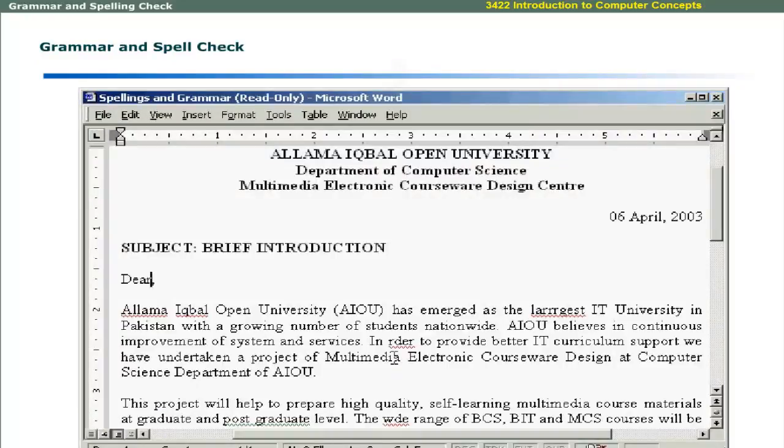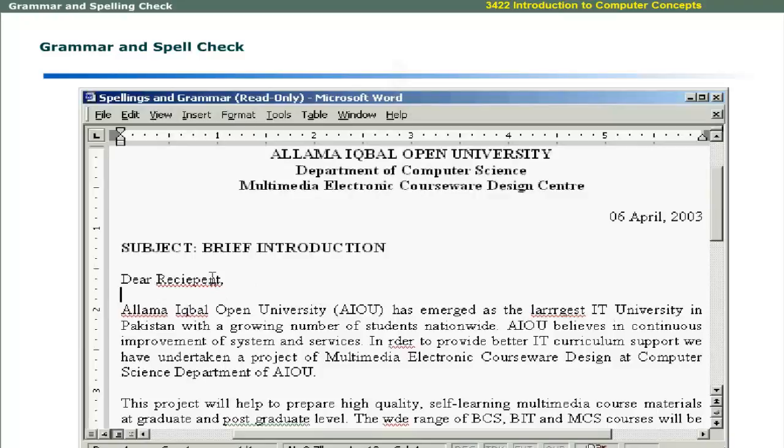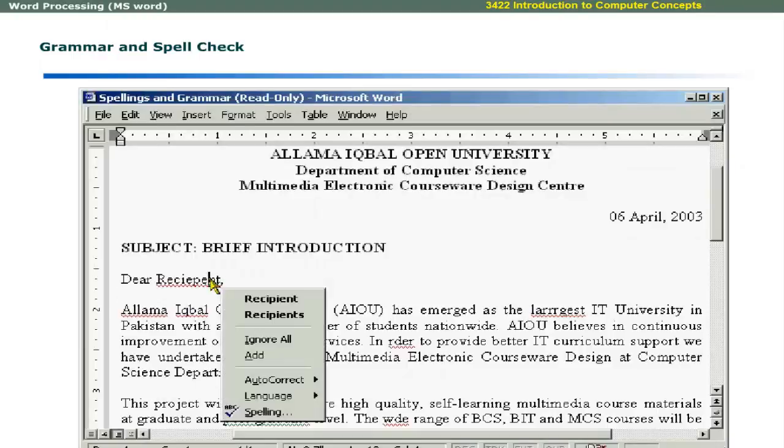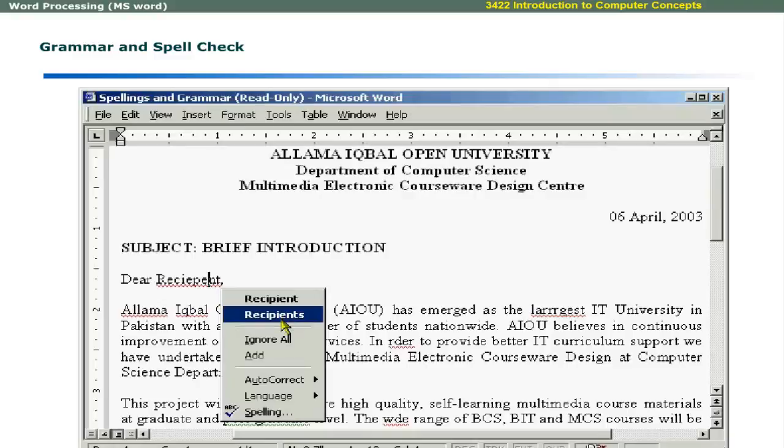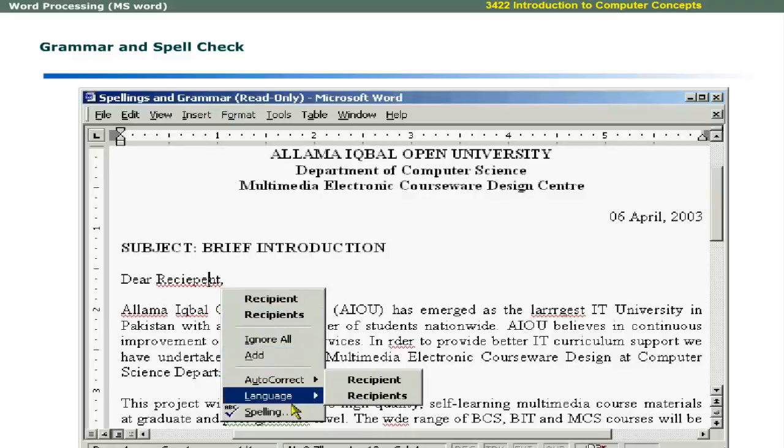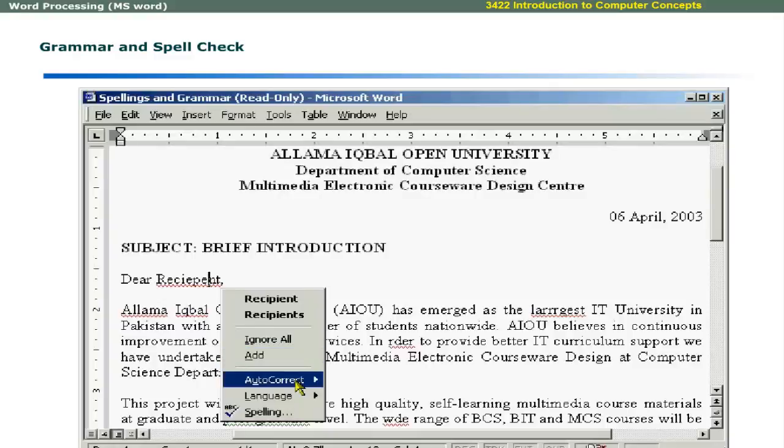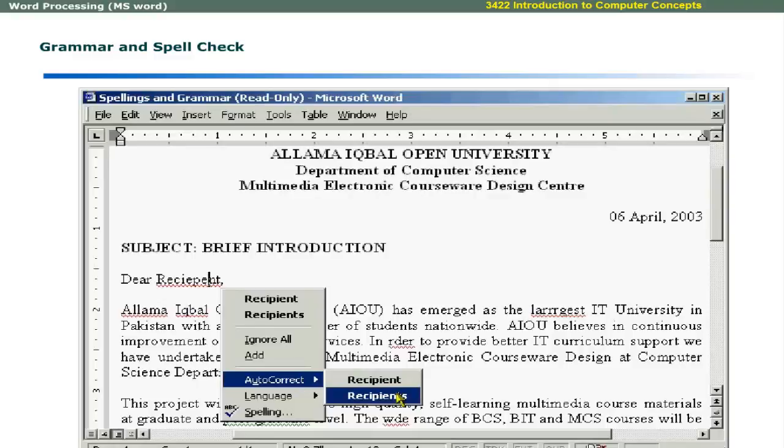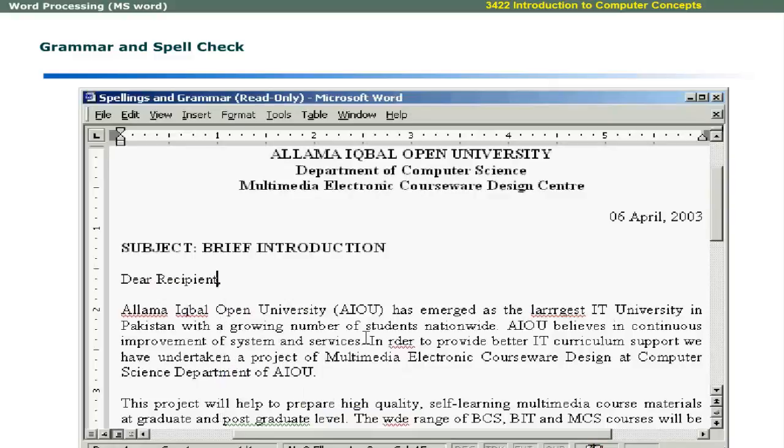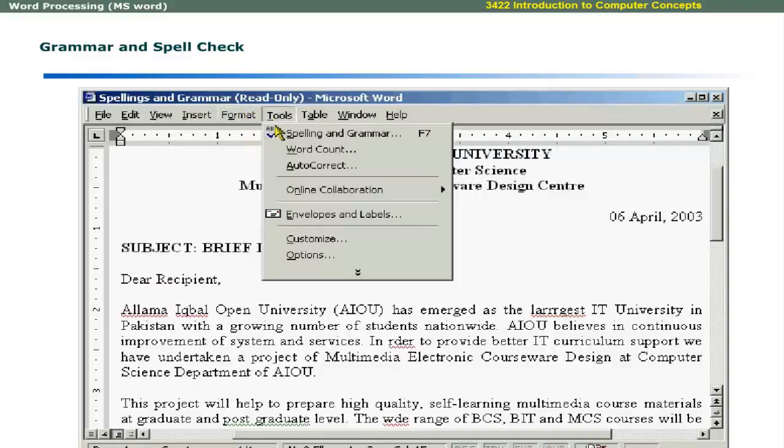Word automatically checks the spellings as you type. It underlines the misspelled words with a red line. This underlining is for viewing purpose only. You can point to the red underlined word and click the right mouse button to access menu that offers the correct spelling for that word. It also provides other features. Ignore All allows you to ignore the spelling of this word in the whole document and keep it as it is. Add feature allows you to add this word in the custom dictionary. Auto-correct feature gives you auto-correct options for the misspelled word. It will automatically update the auto-correct entry for this word and whenever you misspell it, word will automatically correct it.